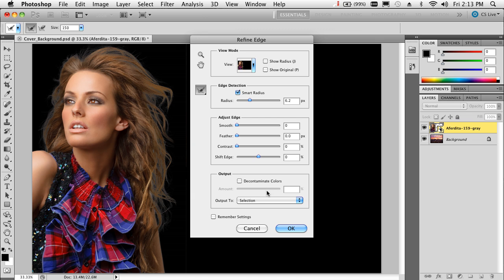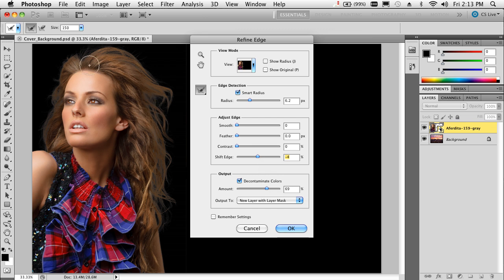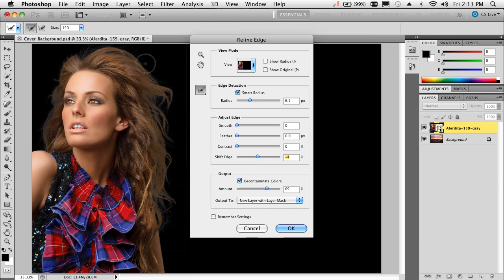I'm going to turn on decontaminate colors and bump up that slider just a bit to decontaminate some of that gray out of her hair. The next thing I can do is bump down the shift edge just a touch, and I think that's going to do it. You can probably still see some gray in there, but you're looking at it now because you remember the gray was there, and you're also looking at it on a black background. Keep in mind where this is going.